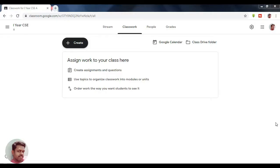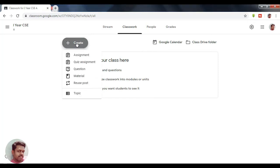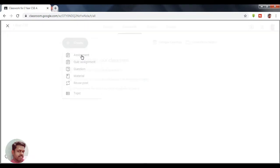Hello guys, in the previous video we have seen some of the information related to Google Classroom. Today we can see how to create an assignment. To start, you just click the Create button, where you have an option to select Assignment — just click on that.